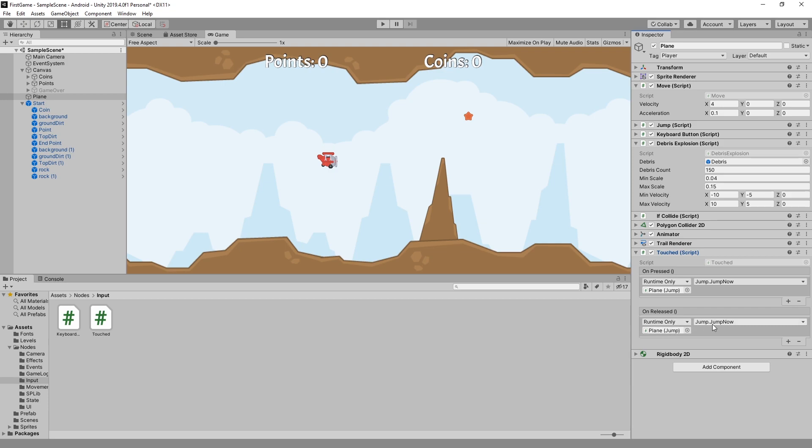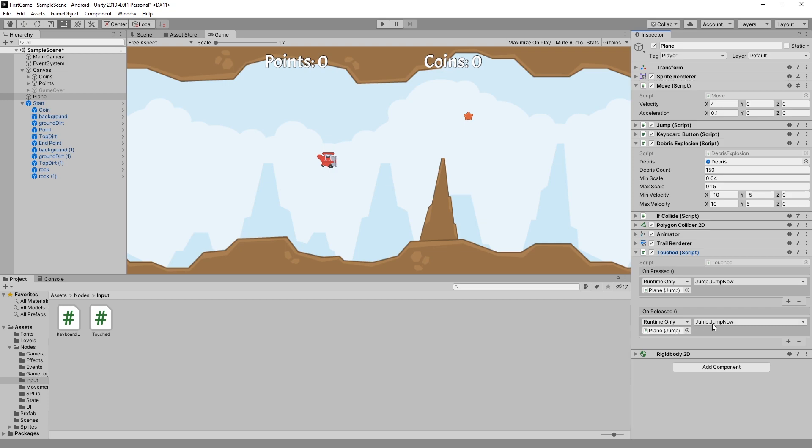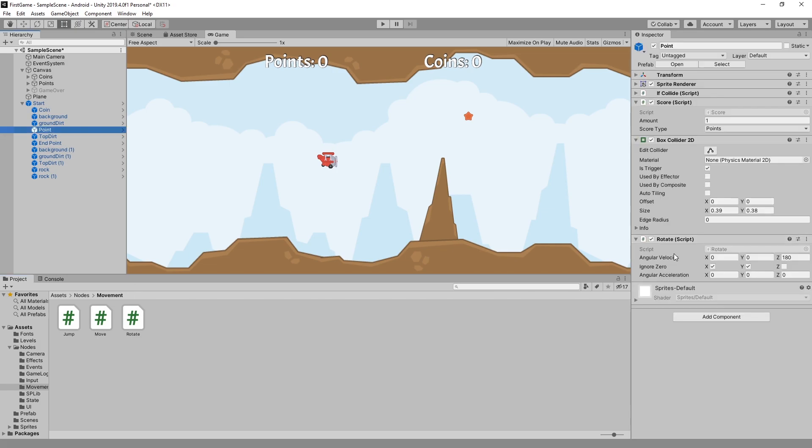In movement I did a lot of improvement with the move node and also added a rotate node. My point game object uses the rotate node and that's the options that are available for that node.